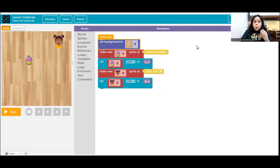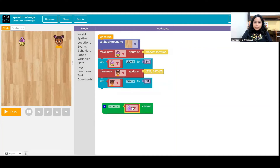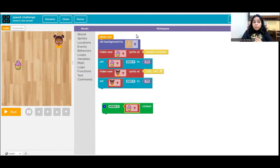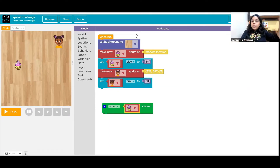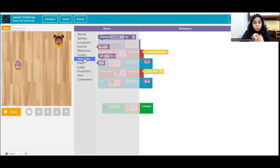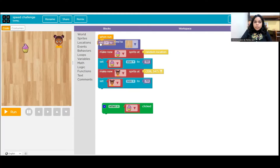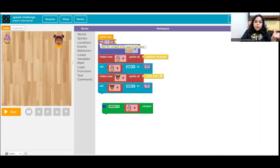We have a background and two sprites. Next, I need to start clicking on the cupcake. We go to Events and pick the event 'when my sprite cupcake is clicked.' When the cupcake is clicked, we want the score to increase and the cupcake to move to another random location. We'll need a variable to store the score — variables store information we can use any time during the program.